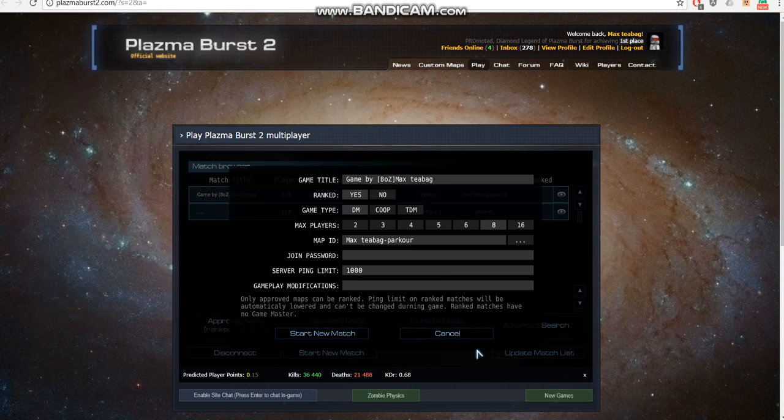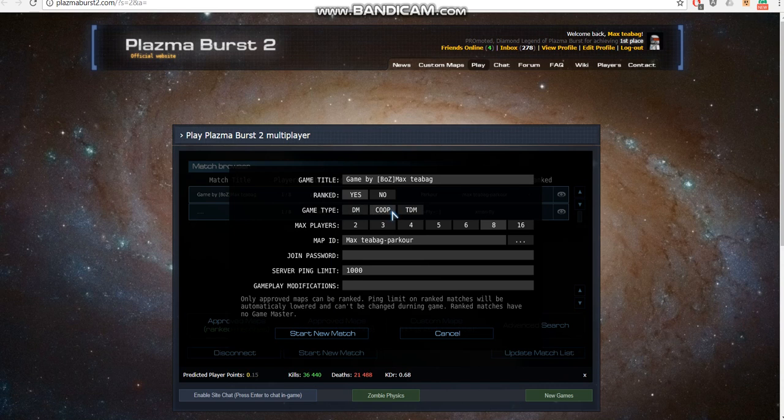Hey guys, Max Teeback here, and in this tutorial I will be talking about how to make commands with variables.